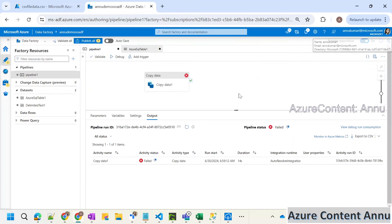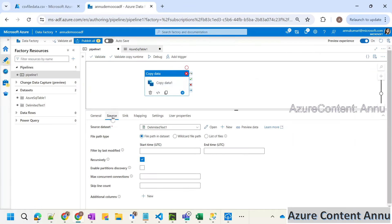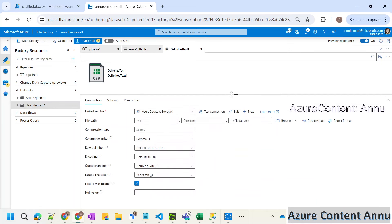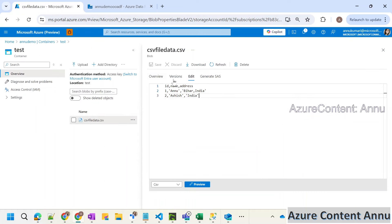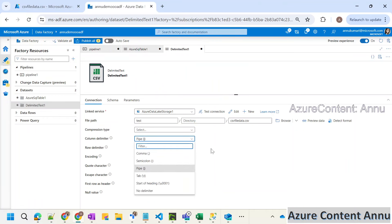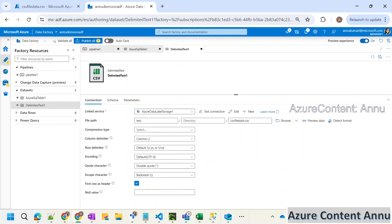Let's go back to the pipeline. Let me close this error and go to the copy activity again. In this source dataset, let me open the dataset and check the configurations that are leading to the error. You can see the column delimiter for the CSV is by default comma, which is fine because our source file is also comma-separated. If it would have been a pipe-separated file, then we would need to modify it to pipe-separated. So the column delimiter is fine, and there's nothing to do with the row delimiter — it's the default newline value.